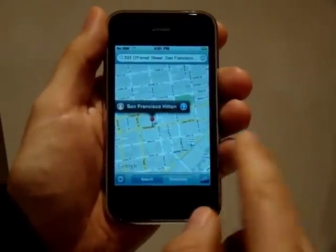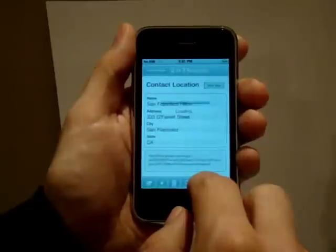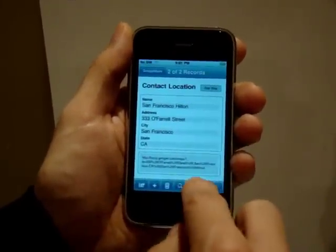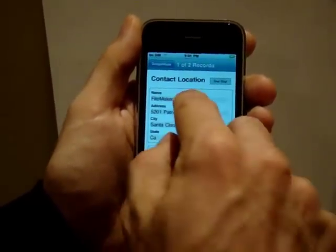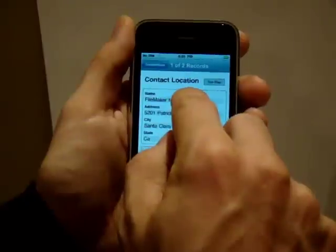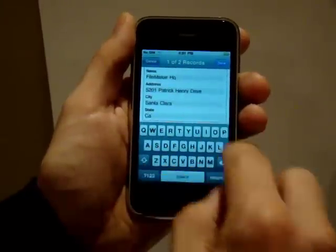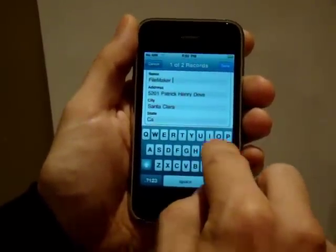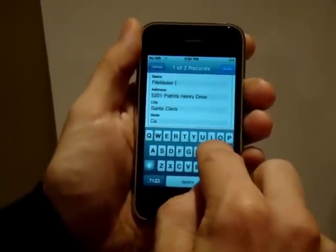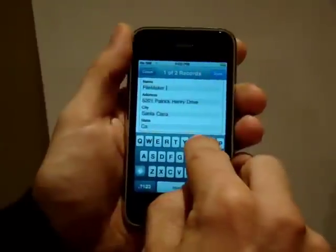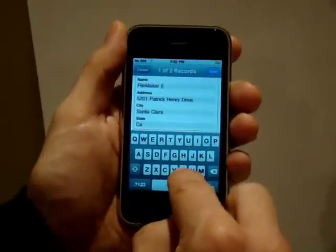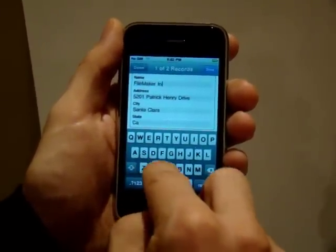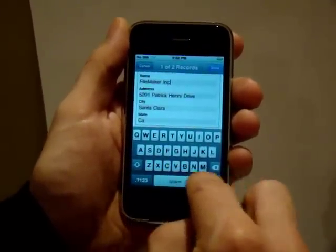A really cool feature is I will go to the FileMaker record and it says FileMaker HQ. I am going to select that field and go ahead and change it to FileMaker Inc., then hit Done.